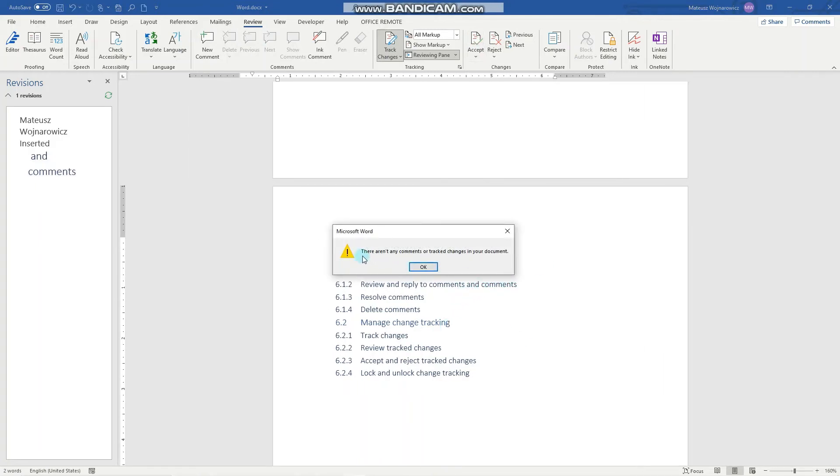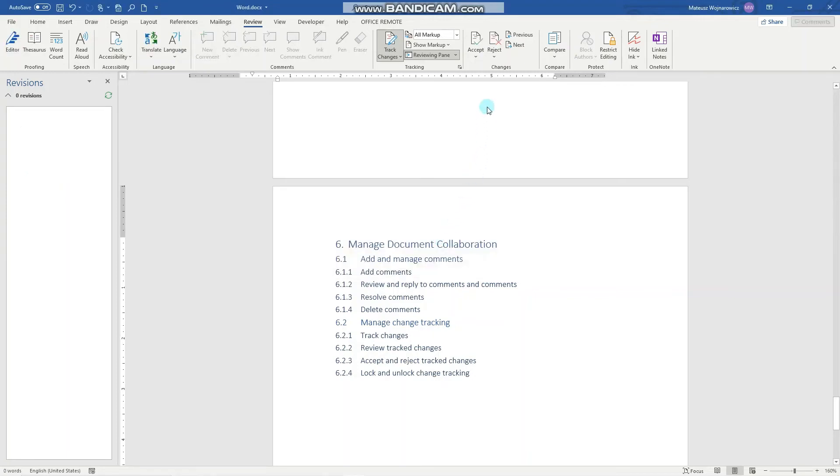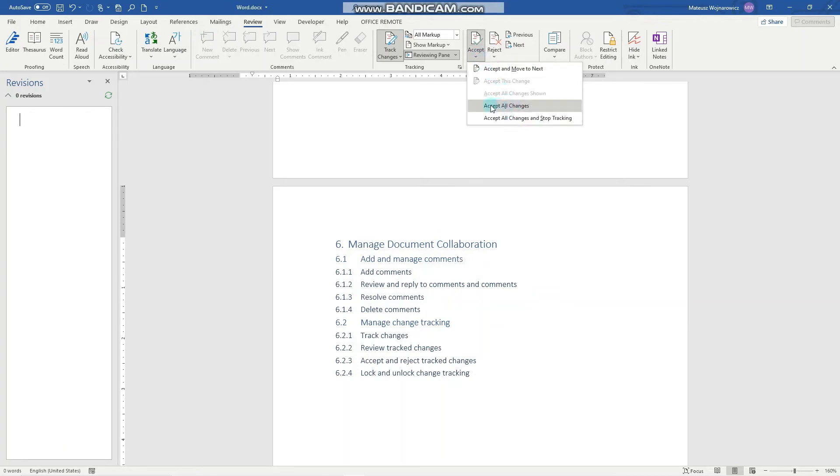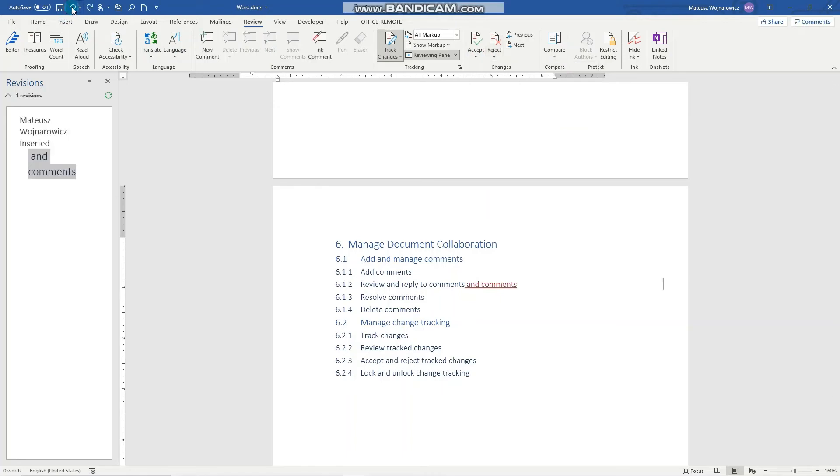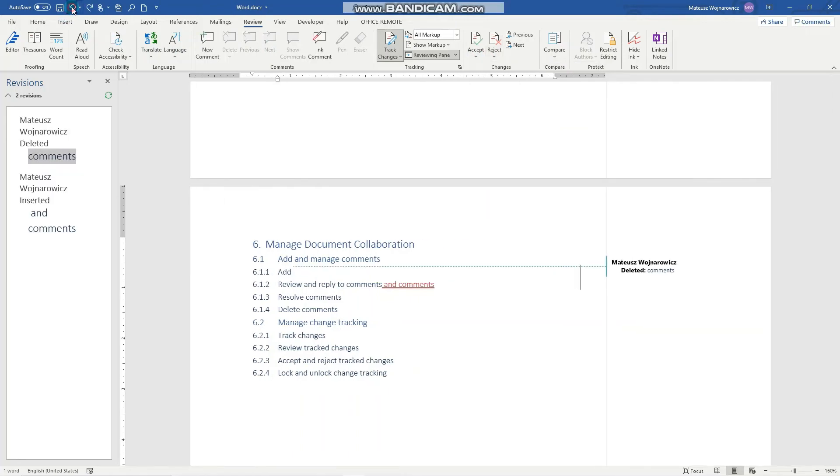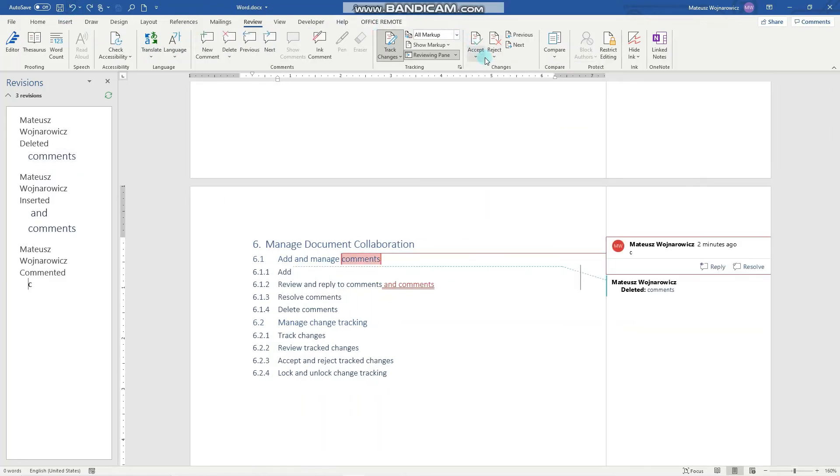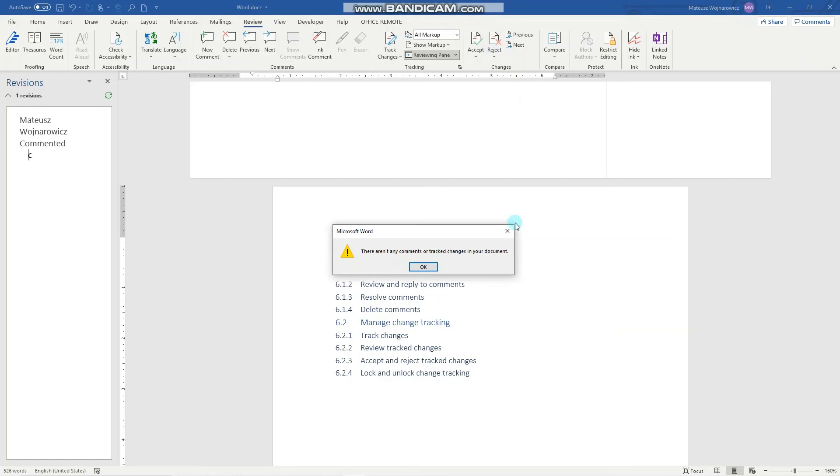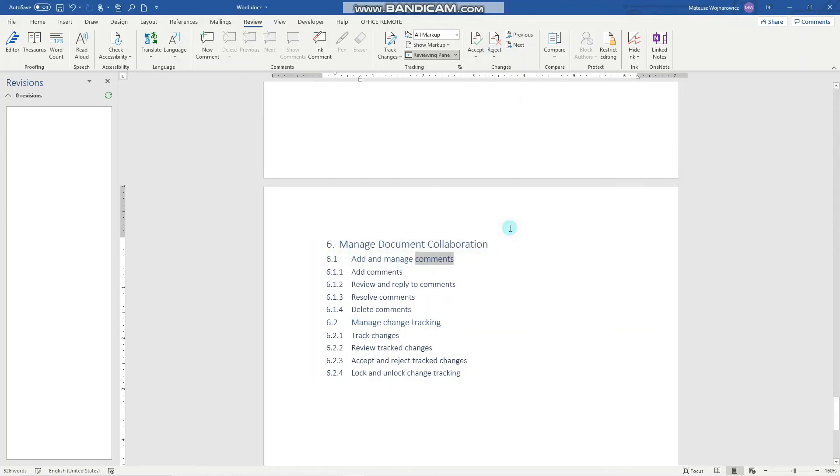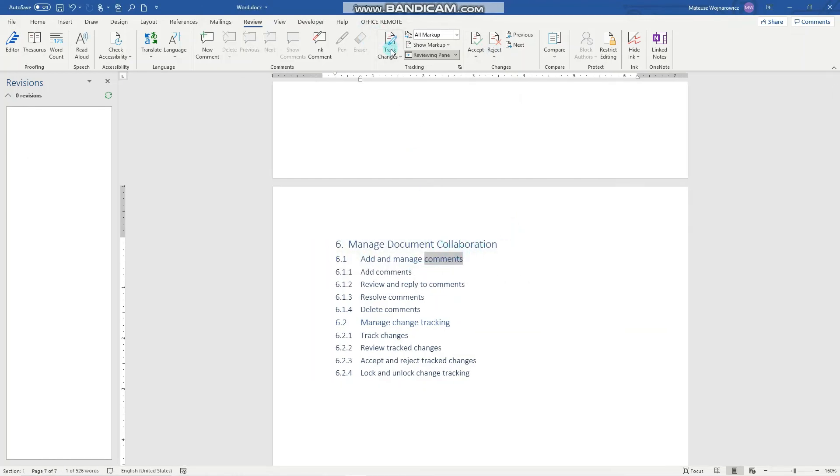You can see there aren't any comments or tracked changes in your document. We could have also used these options here. So accept all or in the same manner reject all. And we can also simultaneously stop tracking. So let's go back and let's say that we reject all changes and stop tracking. So now all of the changes have been rejected and the tracking has been turned off.